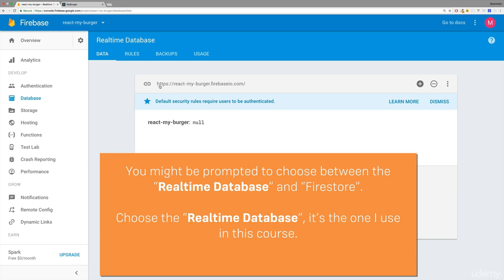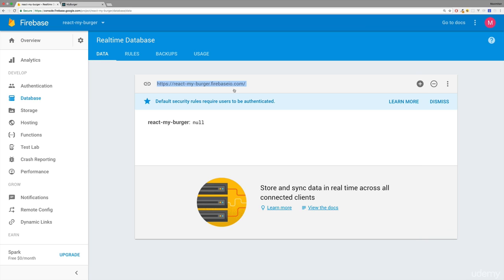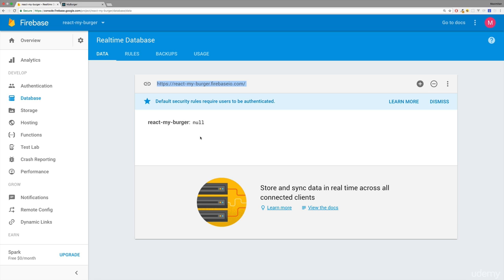have a different one for your project, but this is the endpoint where we can send data to and it will automatically be stored in that database. We won't be connecting to the database directly. We're just sending HTTP requests, and Firebase is doing the mapping of HTTP endpoints to the database. That's the cool thing about